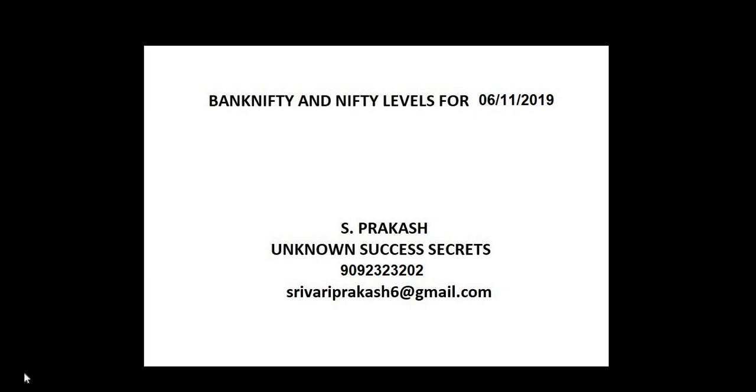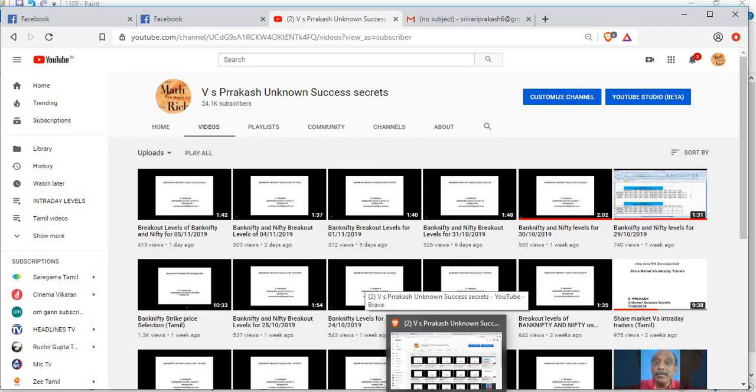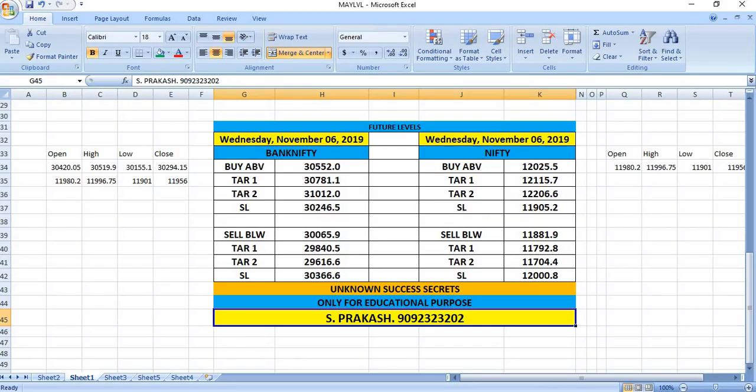Bank Nifty and Nifty levels for 6-11-2019. Unknown Success Secrets, our YouTube channel.